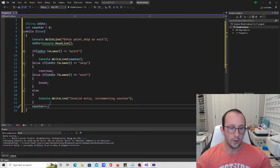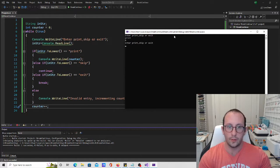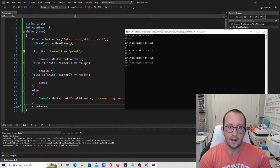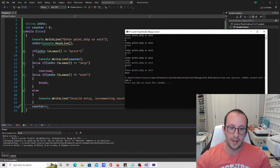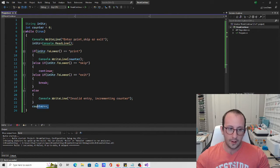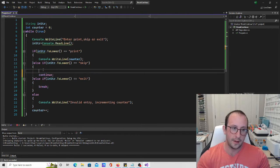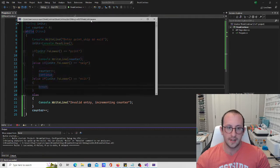I already know there will be a problem, but let's run it. If I type print we're at zero, print again we're at one, two. If I type skip and then print, we're at three — but that's not right. I expected skip to skip that number three entirely. The reason is the counter increment is at the bottom, but continue is hit first, so we never increment. We need to add counter plus plus right before the continue statement.